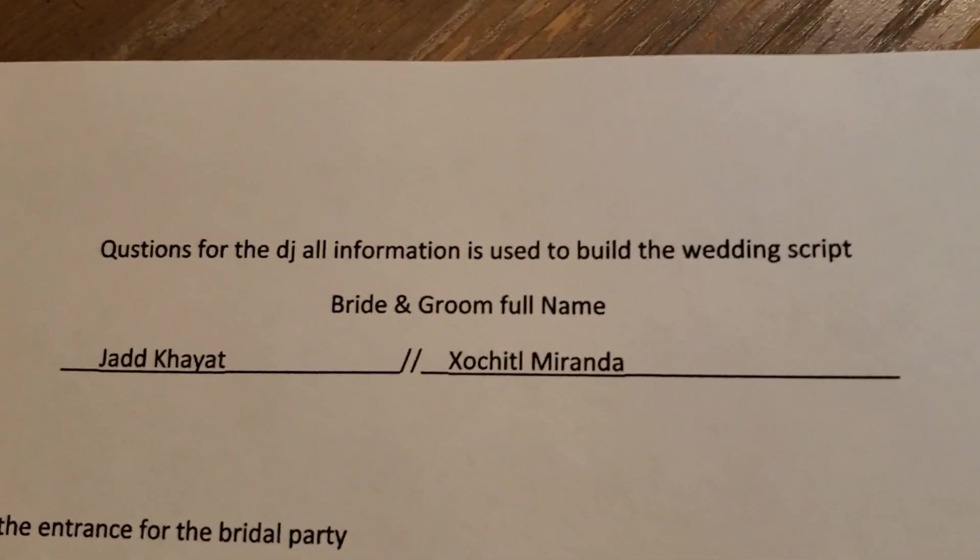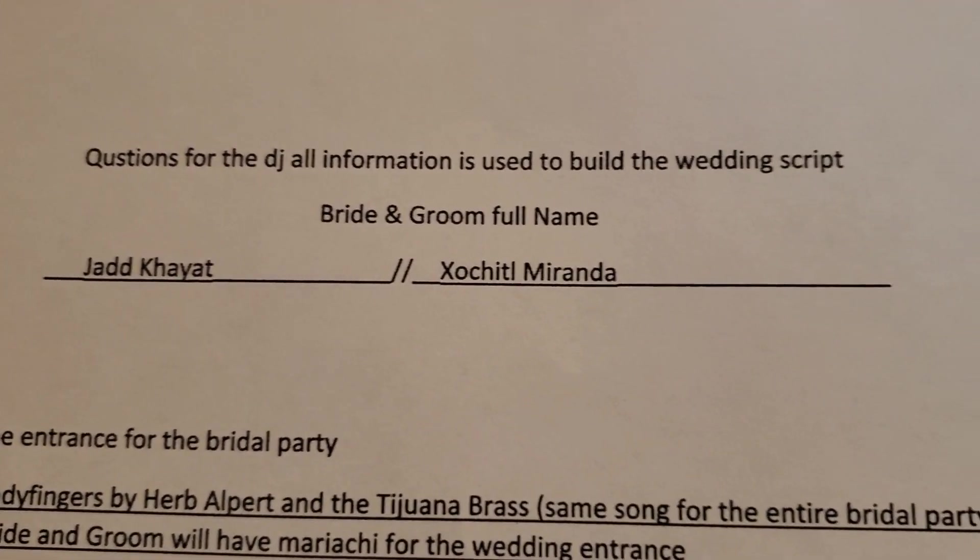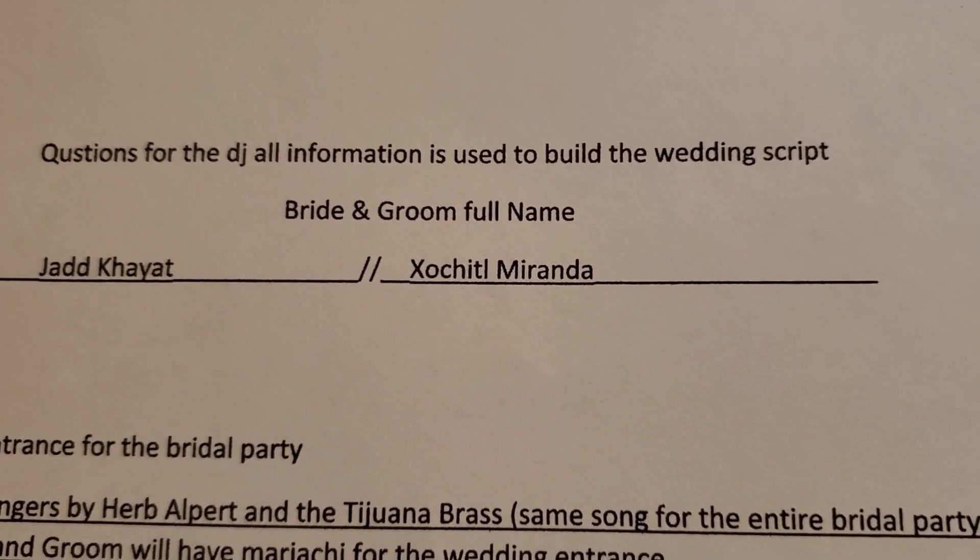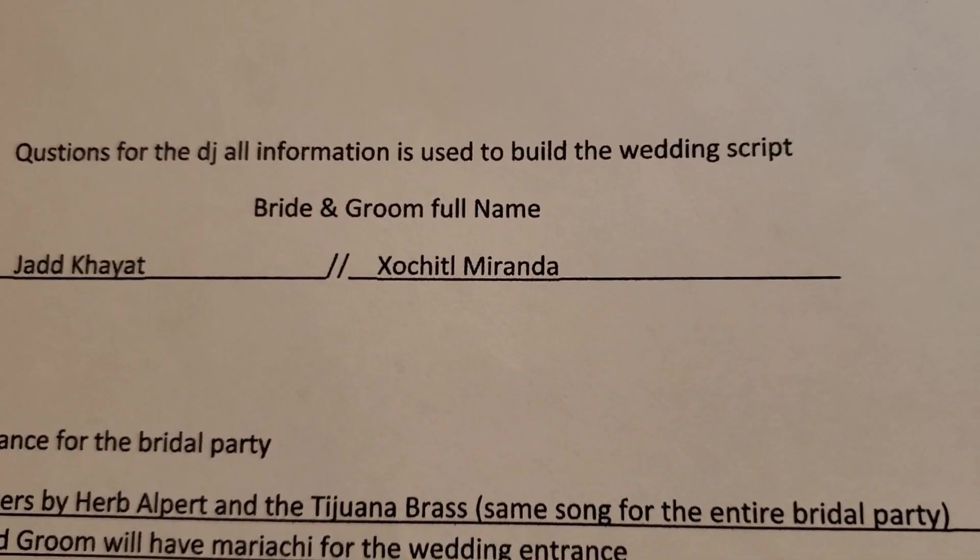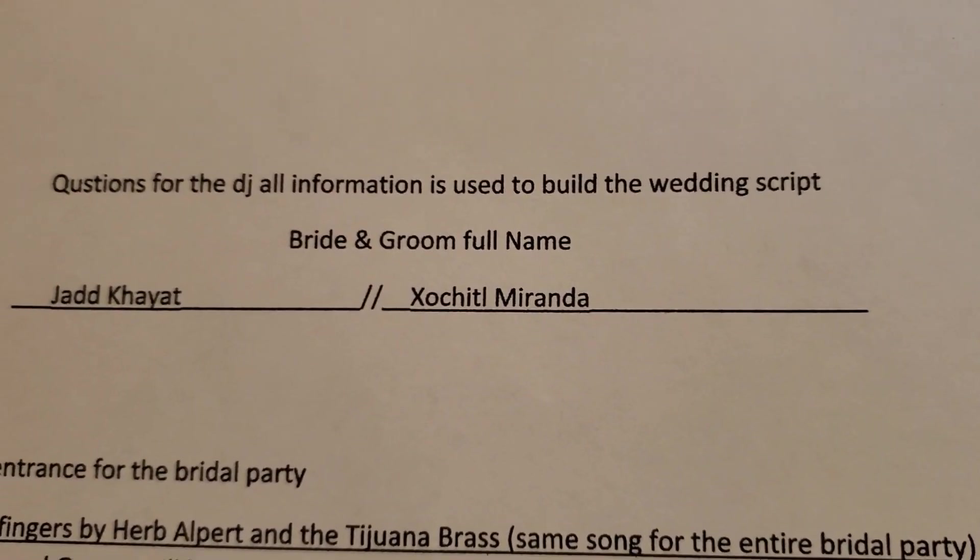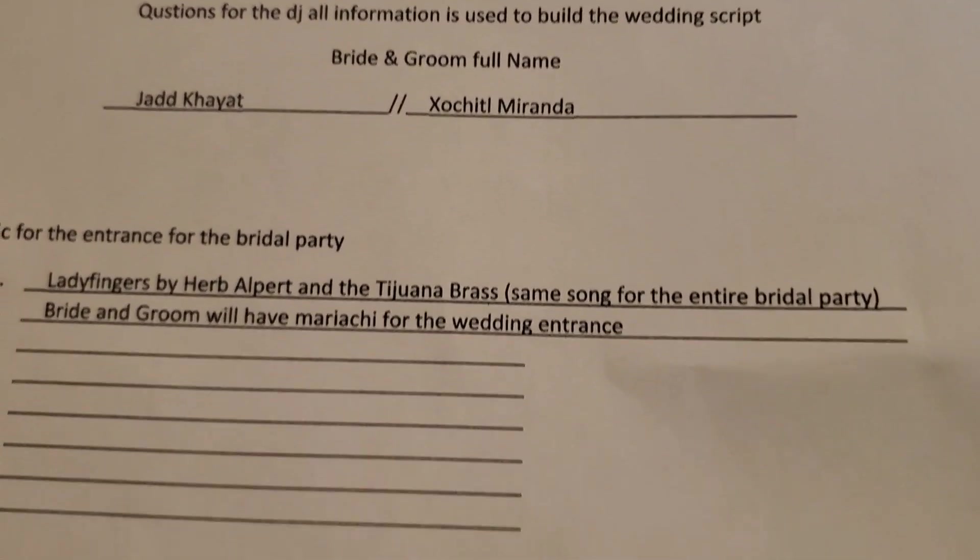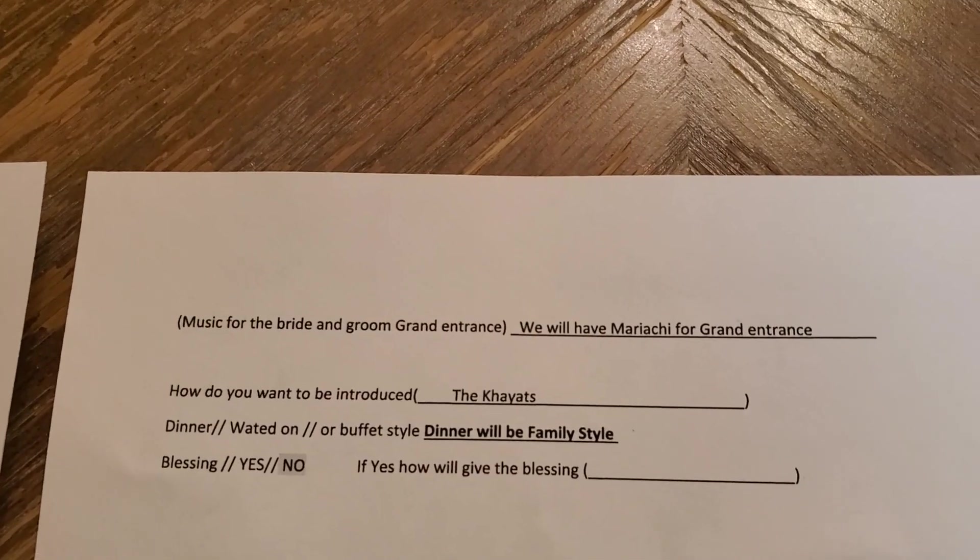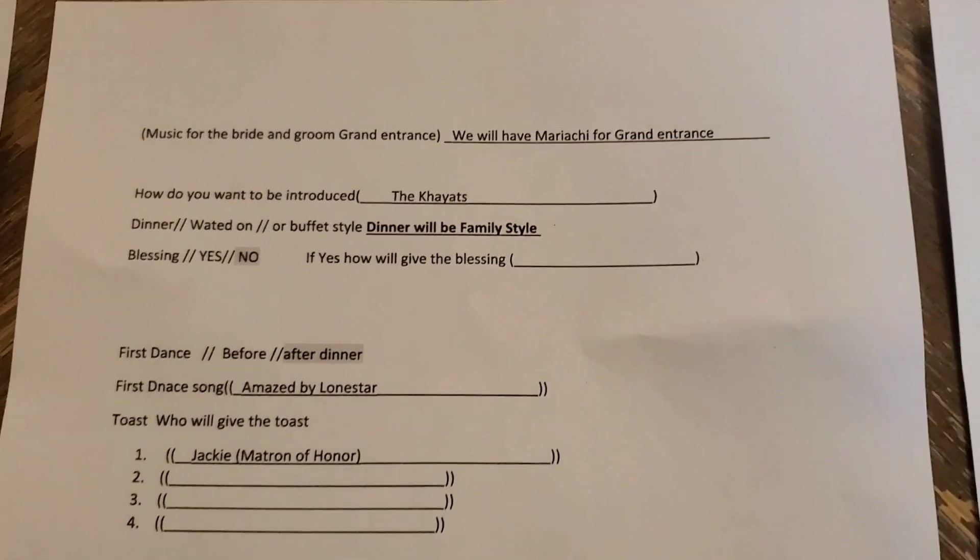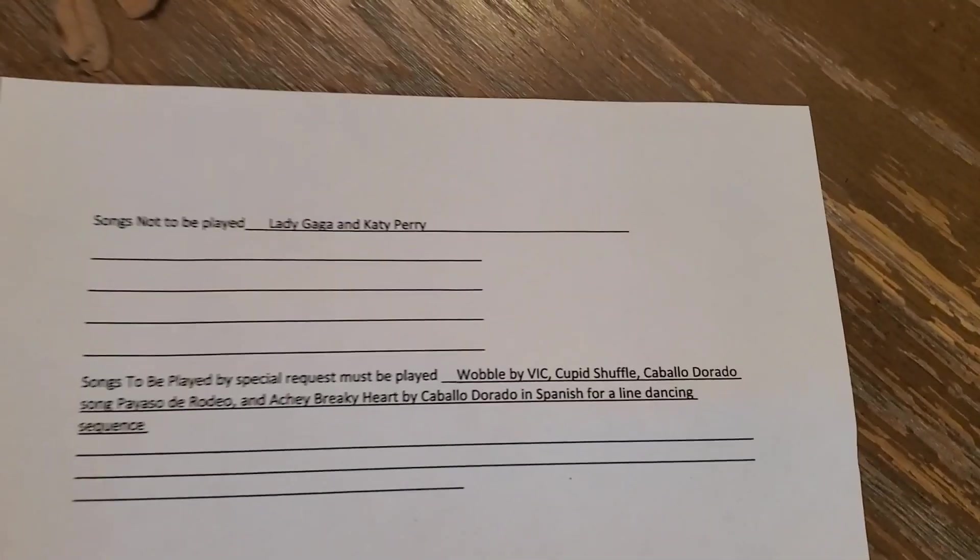This is questions for the DJ's information used to build the wedding script. And check it out. This is my wedding script. Let me show you what I do. Let's get into this.